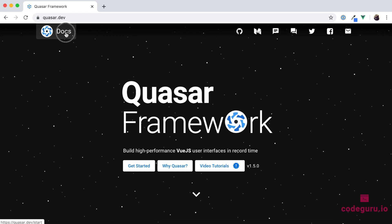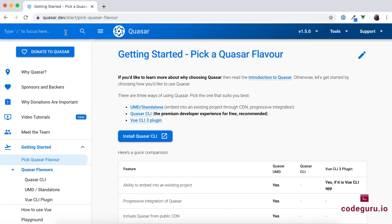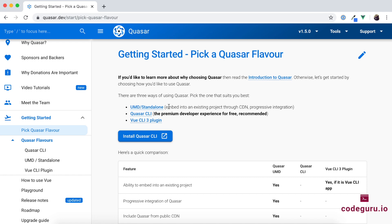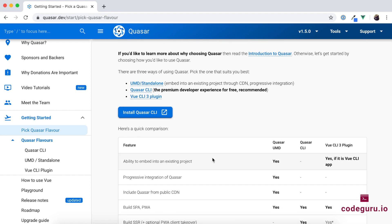On the top left corner, click on the Docs section and you will be redirected to the Getting Started section. Quasar provides three different modes for getting started. First, if you want to embed Quasar into your existing application, there is a mode called UMD or standalone mode, which allows you to progressively integrate it. The second option is using the Quasar CLI, which promises a premium developer experience. The third mode is using the Vue CLI 3 plugin.